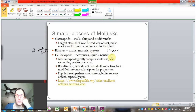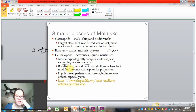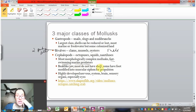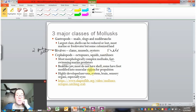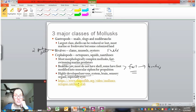Cephalopods include octopuses, squids, and nautiluses. These are the most physically complex of the mollusks — many are fast-swimming marine predators. They have a beak-like jaw for getting their food. Most do not have a shell, and their foot has been modified into a muscular siphon that pulls in water to propel their body. They have a highly developed nervous system, a more complex brain, more complex sensory organs, and particularly good vision.